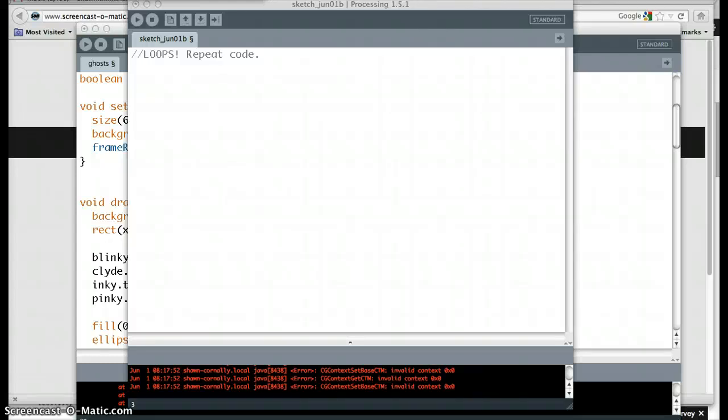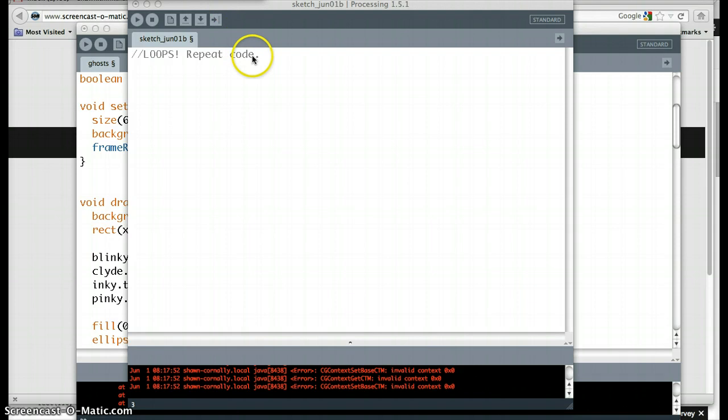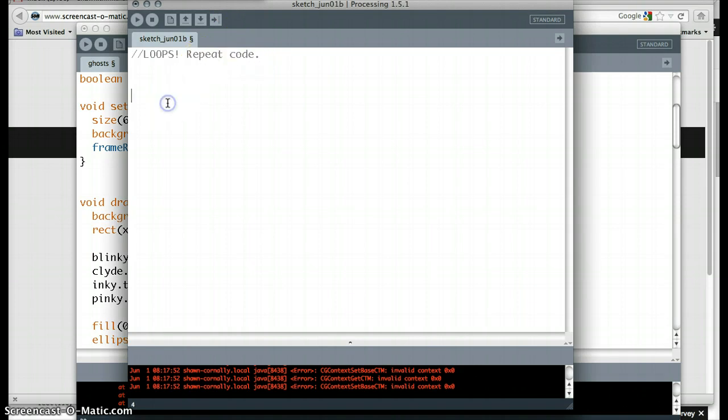Here's another basic structure of programming: looping. The best thing about looping is that you can repeat code. What do I mean by that?